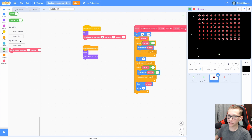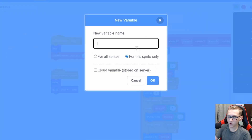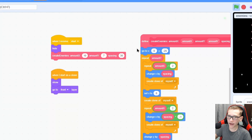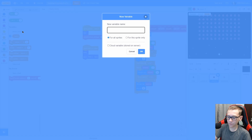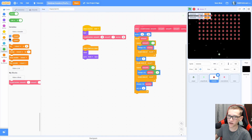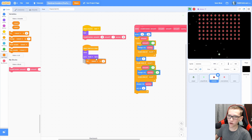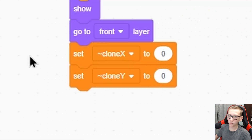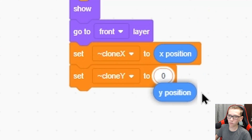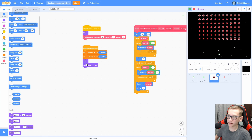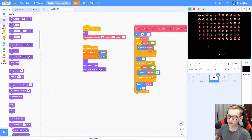We have a problem — it skips the very middle one. To fix this, add a create clone of myself right underneath the set X. Now it creates a whole entire row of clones. So now let's set up the clones. Make for-this-sprite-only variables called clone X and clone Y for the X and Y position. Set clone X and clone Y to X position and Y position. Then switch costume to alien 1.